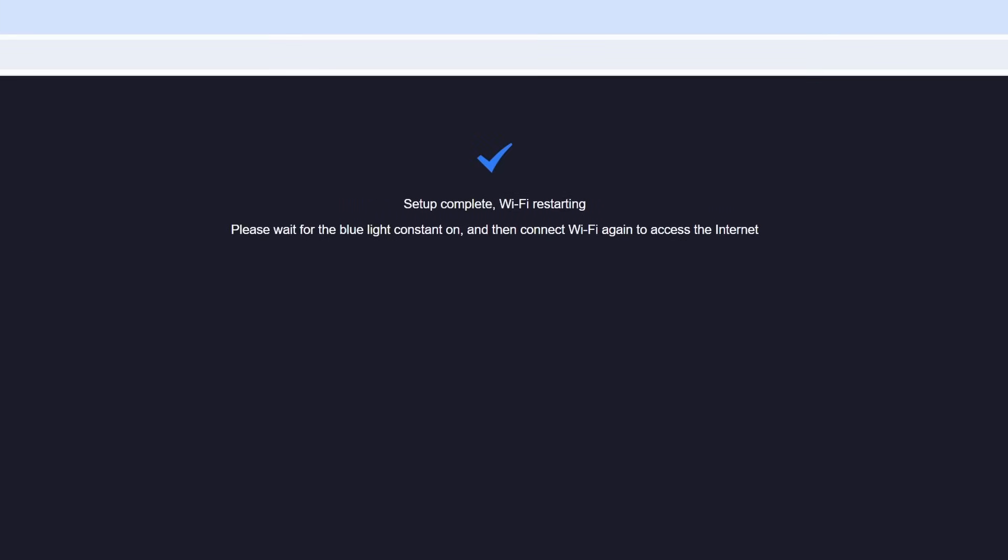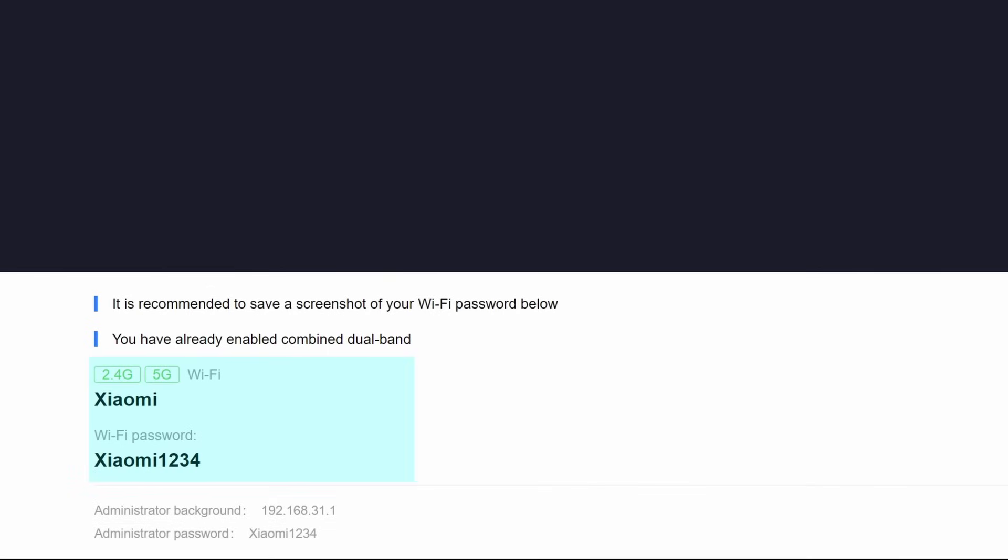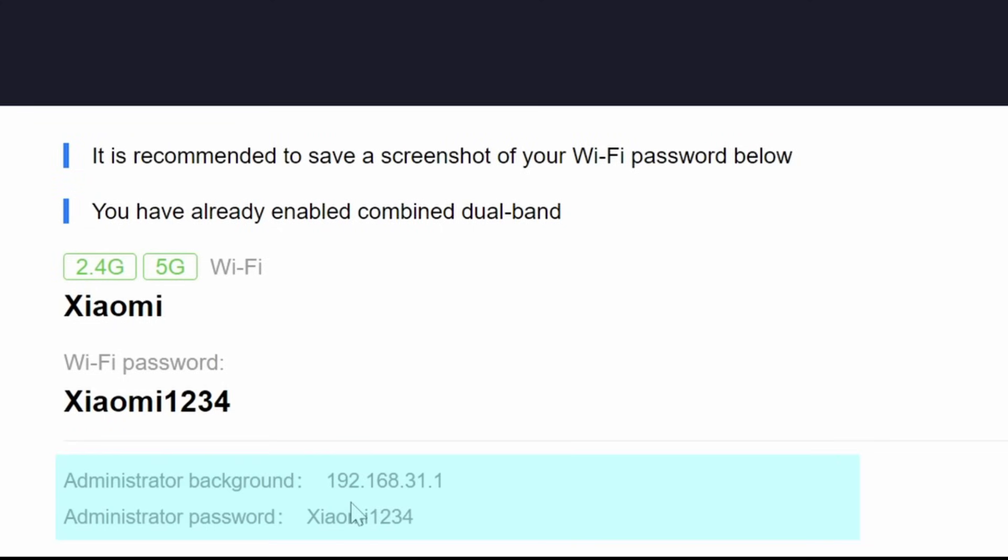The setup is now complete and the router is restarting. Note at the bottom here it'll give you the network name as well as the network password. For those that want the IP address, you can see the IP address that it has been assigned at the bottom.